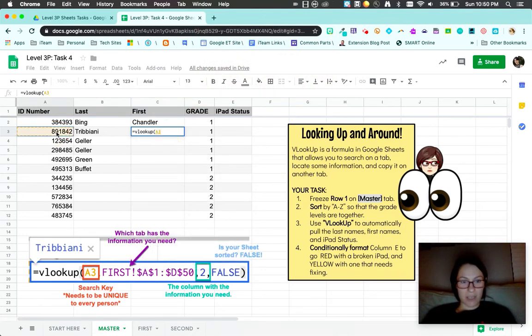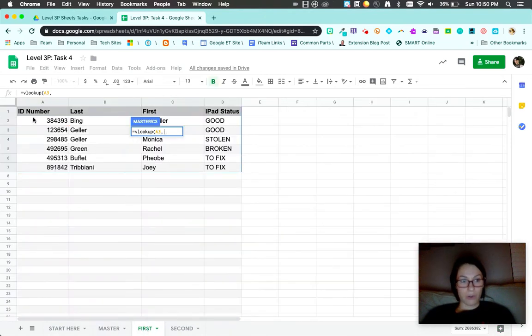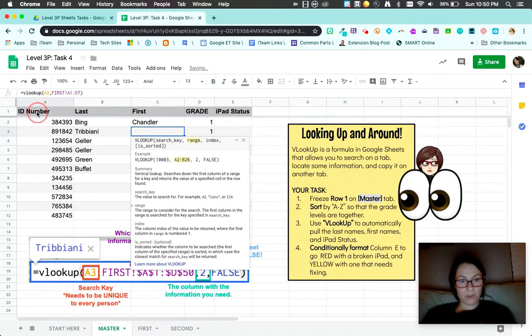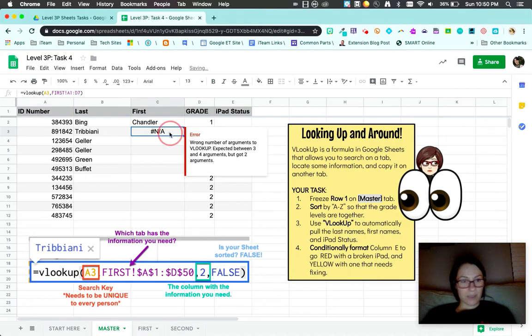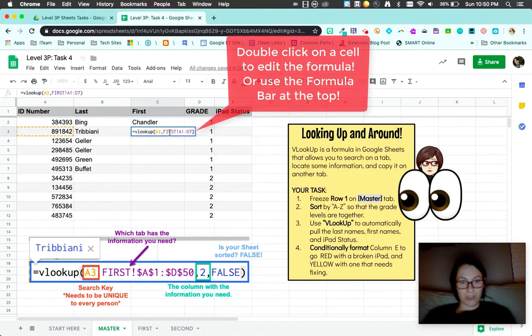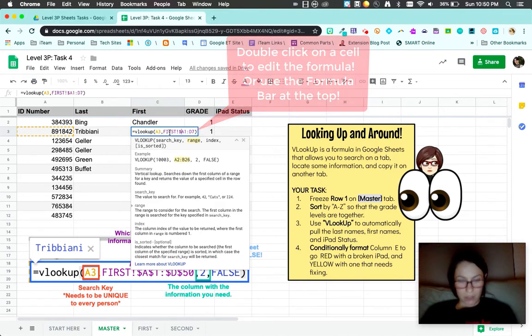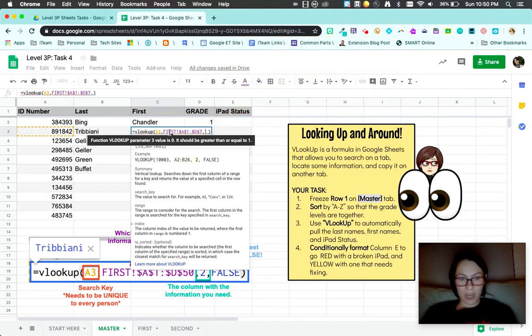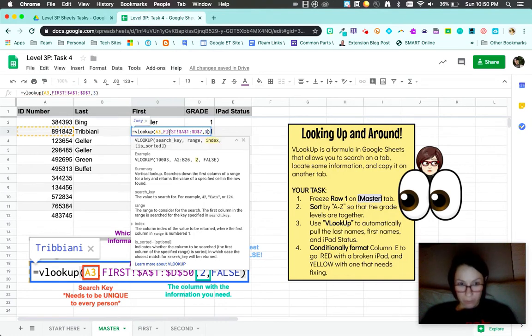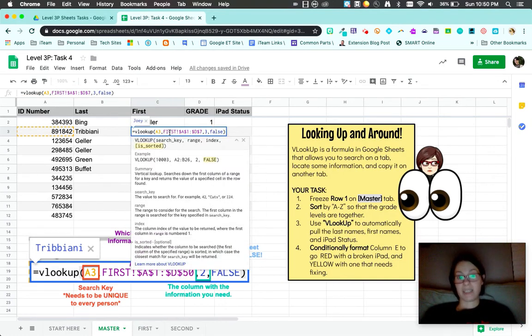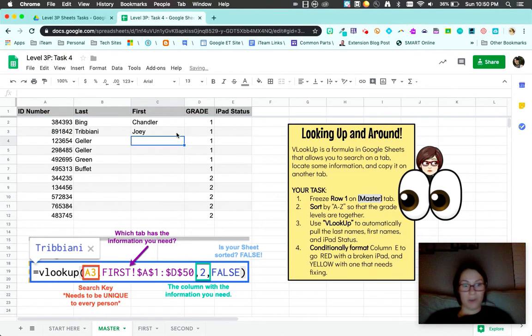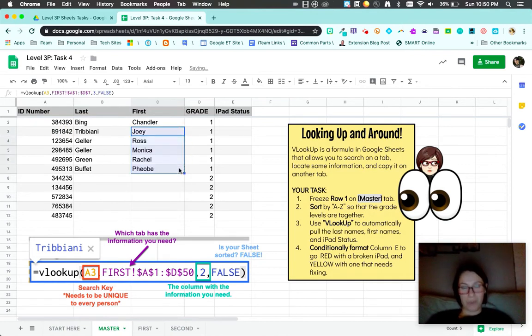This is the unique identifier range. I'm going to pull this entire spreadsheet. Sometimes it kind of closes, just double click to always go back and edit. Remember those dollar signs? I'm going to do dollar, dollar, dollar, dollar. Third column for the first name and false because I didn't organize it. Now I can copy my formula right down and it pulls everyone down.